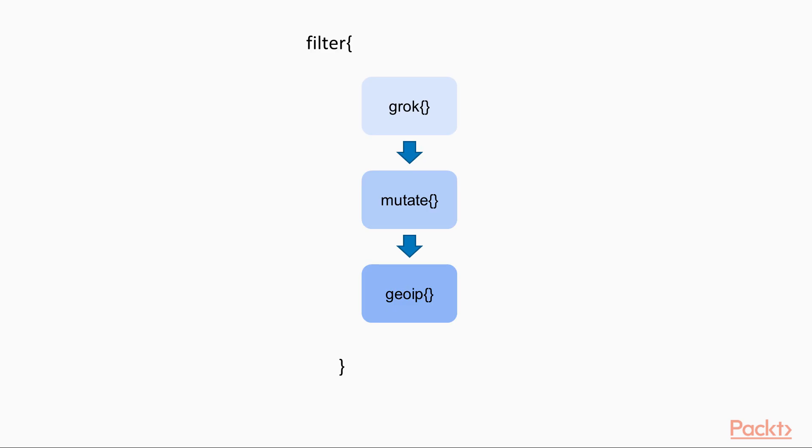A sample filter section in Logstash pipeline would look like this. The generated event from the input plugin goes through each of the plugins defined in the filter section, during which it transforms the event based on the plugins defined. Finally, it is sent to the output plugin to send the event to the appropriate destination.